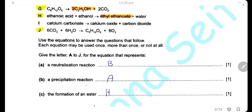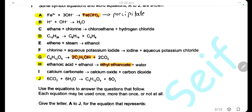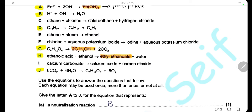Precipitation reaction is the reaction involving the formation of a precipitate when mixing two solutions together. Here we have a precipitate iron(III) hydroxide, which is a reddish-brown precipitate formed when mixing a solution containing iron(III) ions and sodium hydroxide solution. So A is the precipitation reaction.